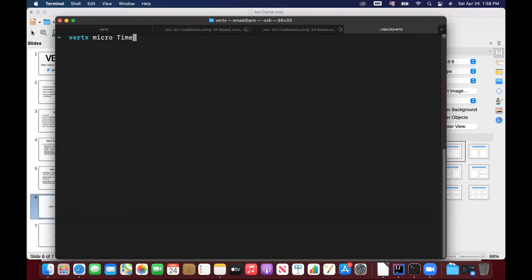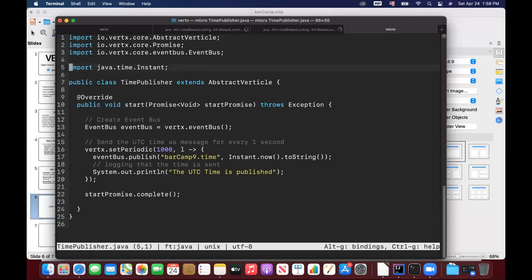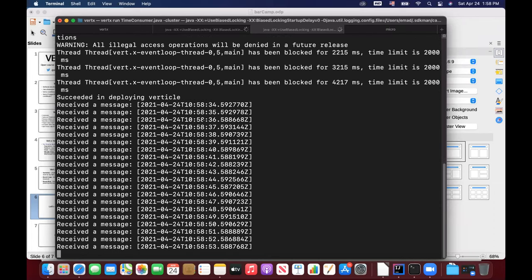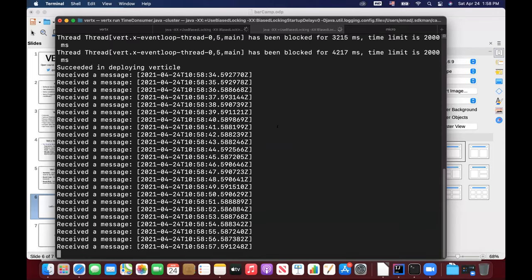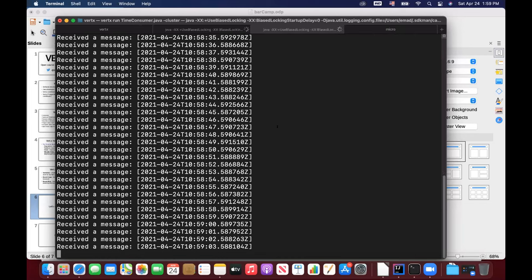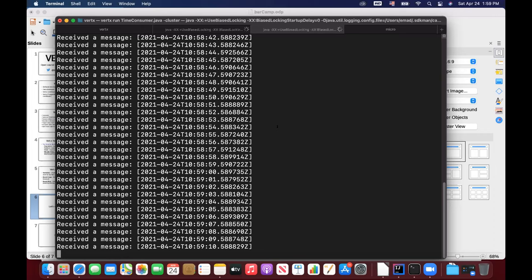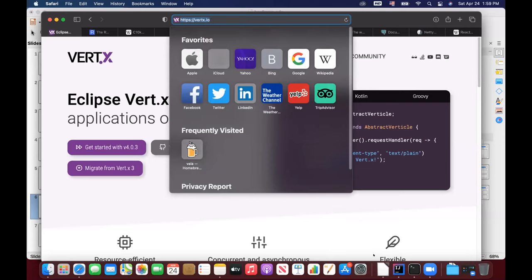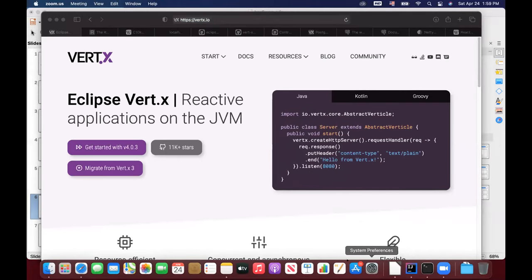This is the time publisher verticle — it defines an address, for example 'barcamp', and publishes a message which is the current time. The consumer is now receiving the messages. You can do this across multiple machines as well. This demonstrates the concept of message passing between verticles — usable locally on a single machine or in a cluster across different machines. I'll share some links to the Vert.x project in the chat.